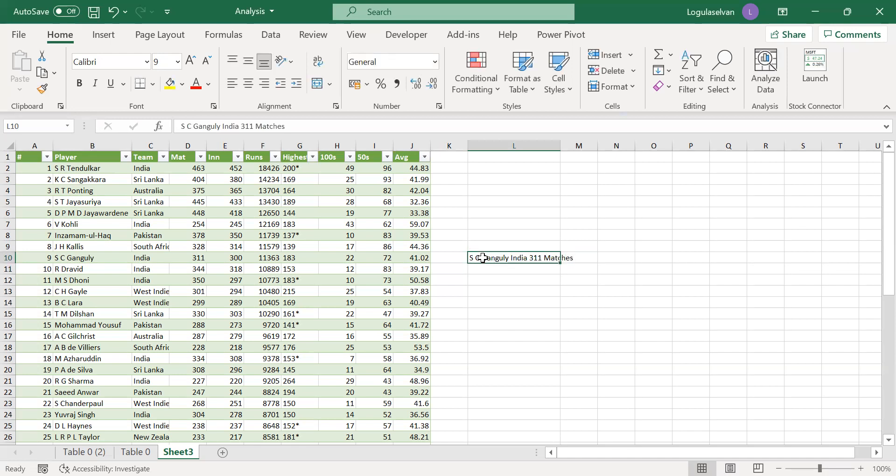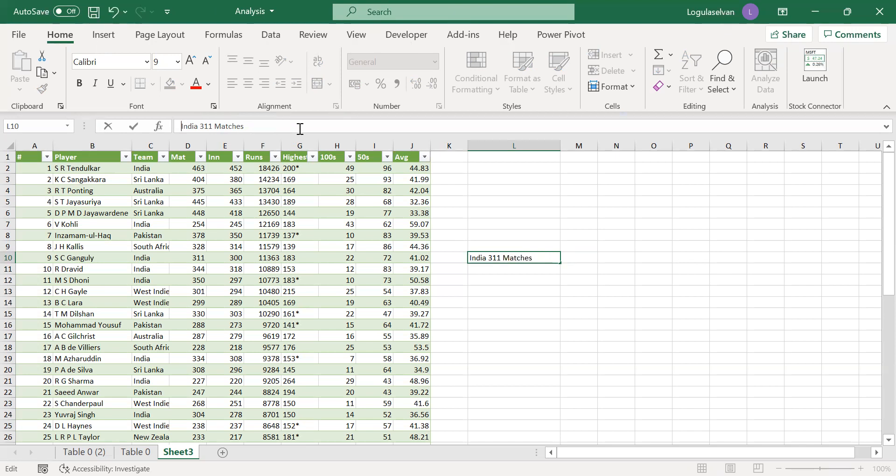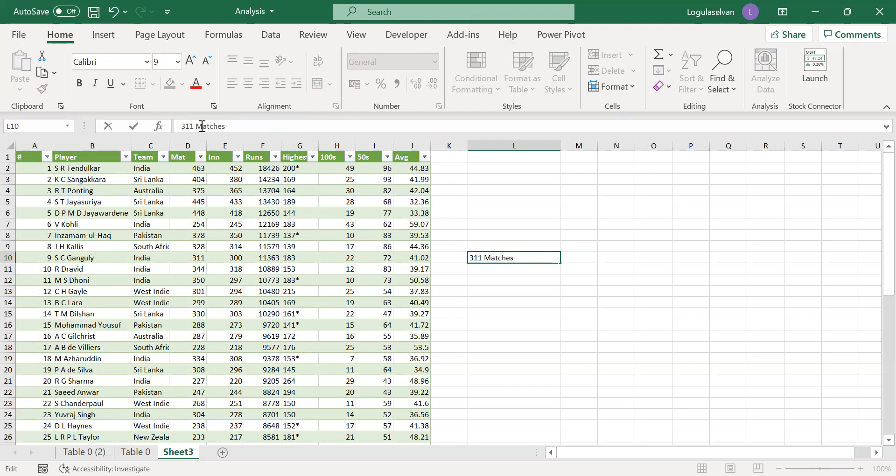Now I want S.C. Ganguly in the first line, India in the second line, 311 matches in the third line. For that, I want to mention the data. Place your cursor before India, click Alt+Enter. Before 311, place the cursor, click Alt+Enter.